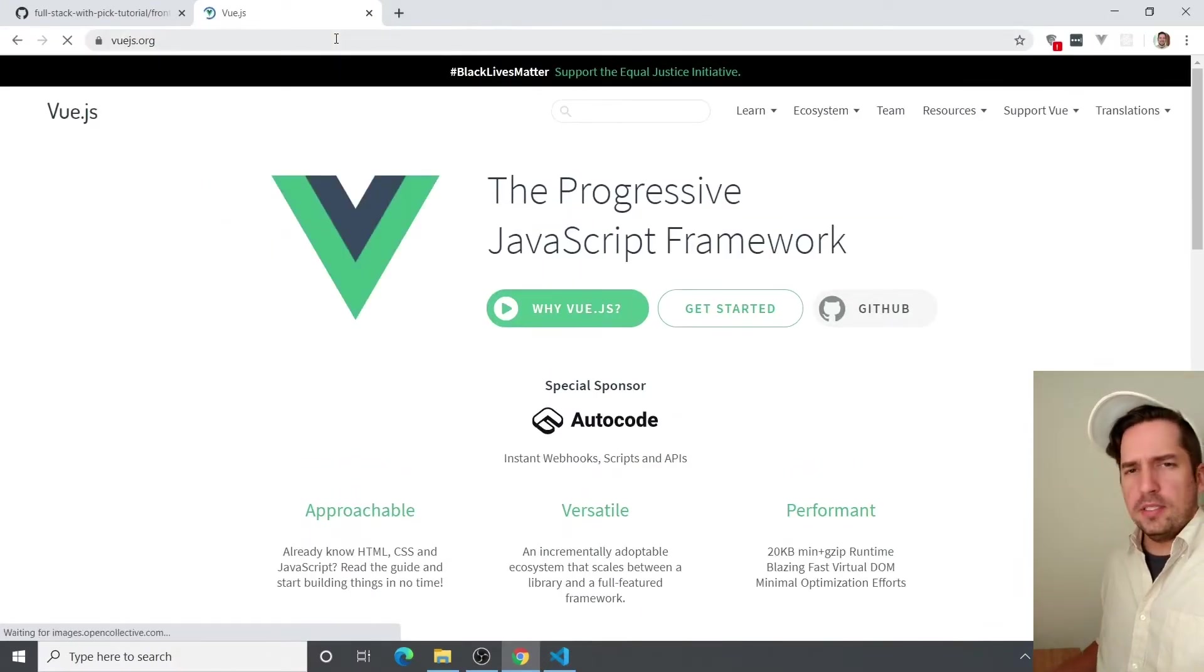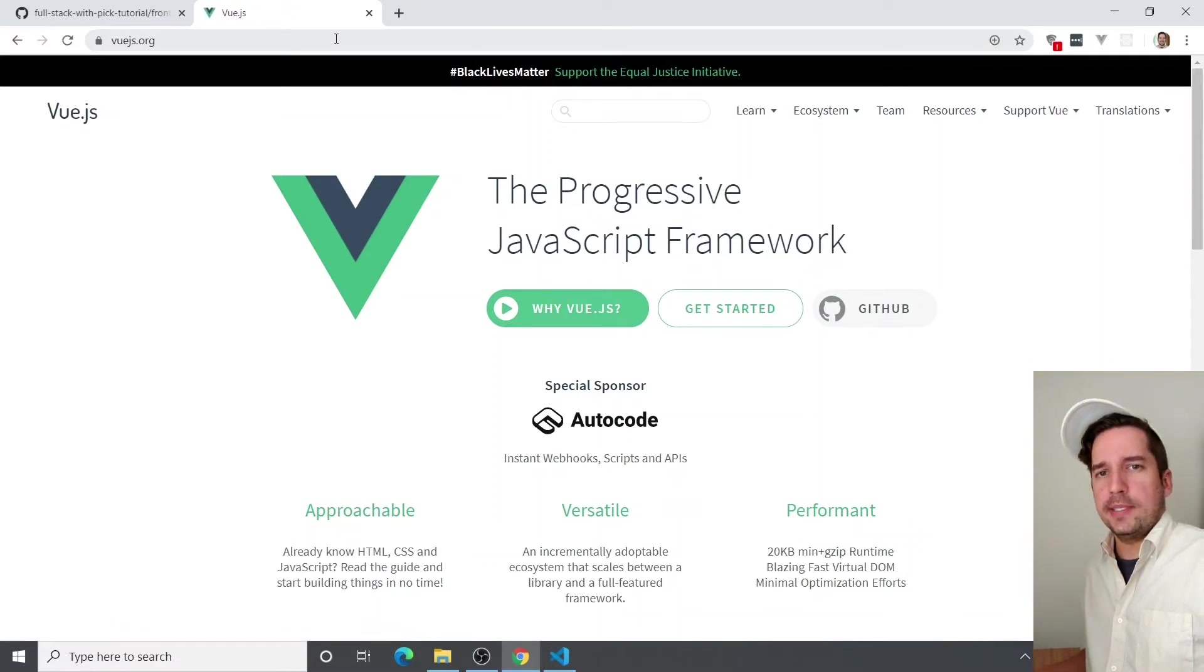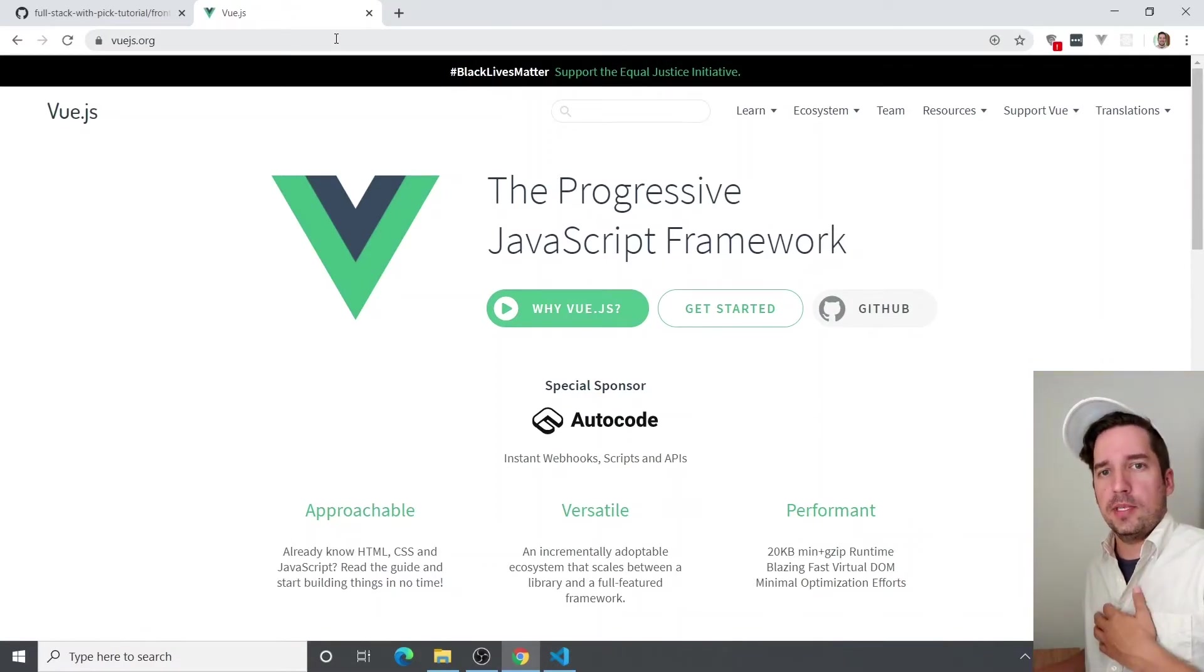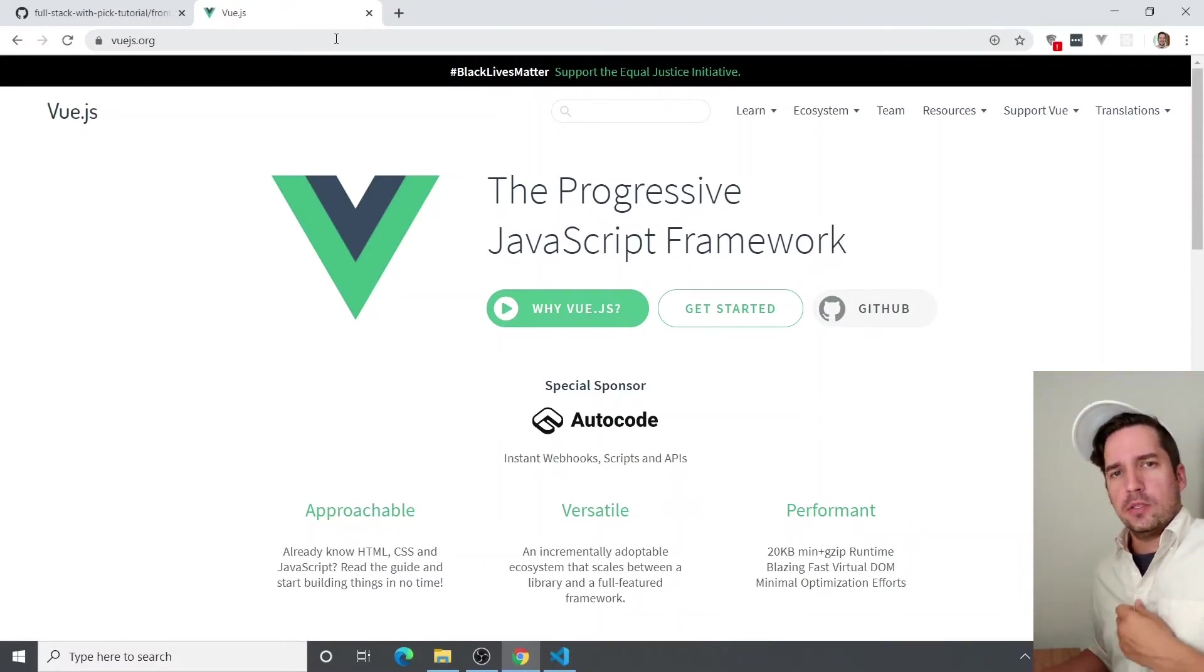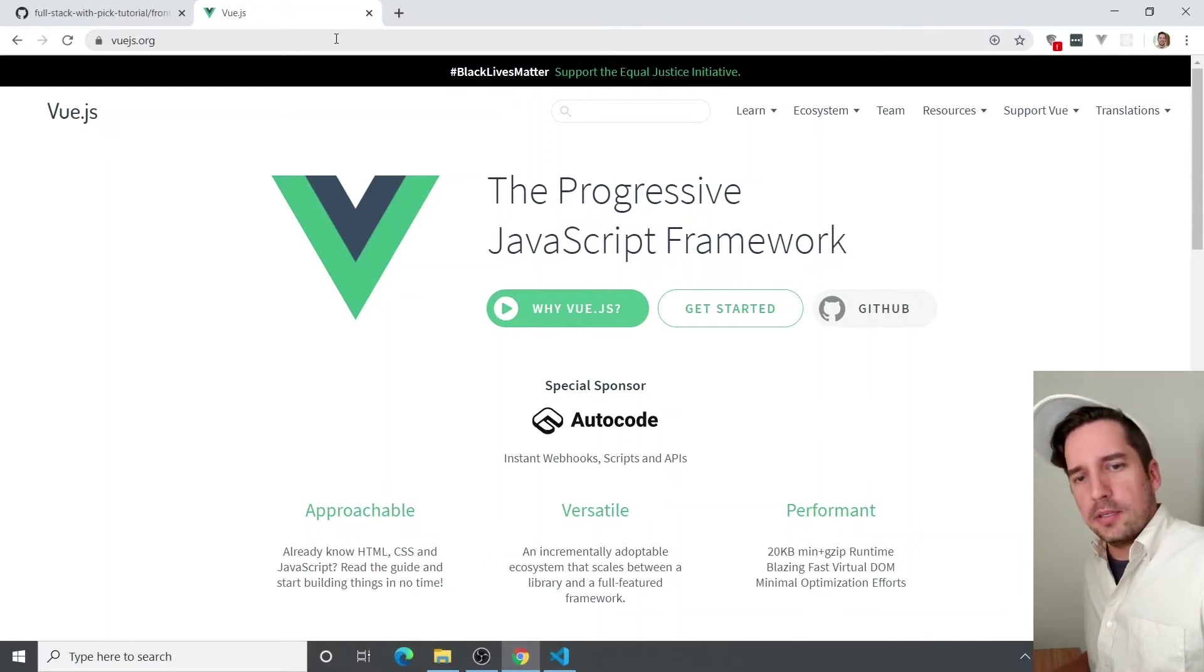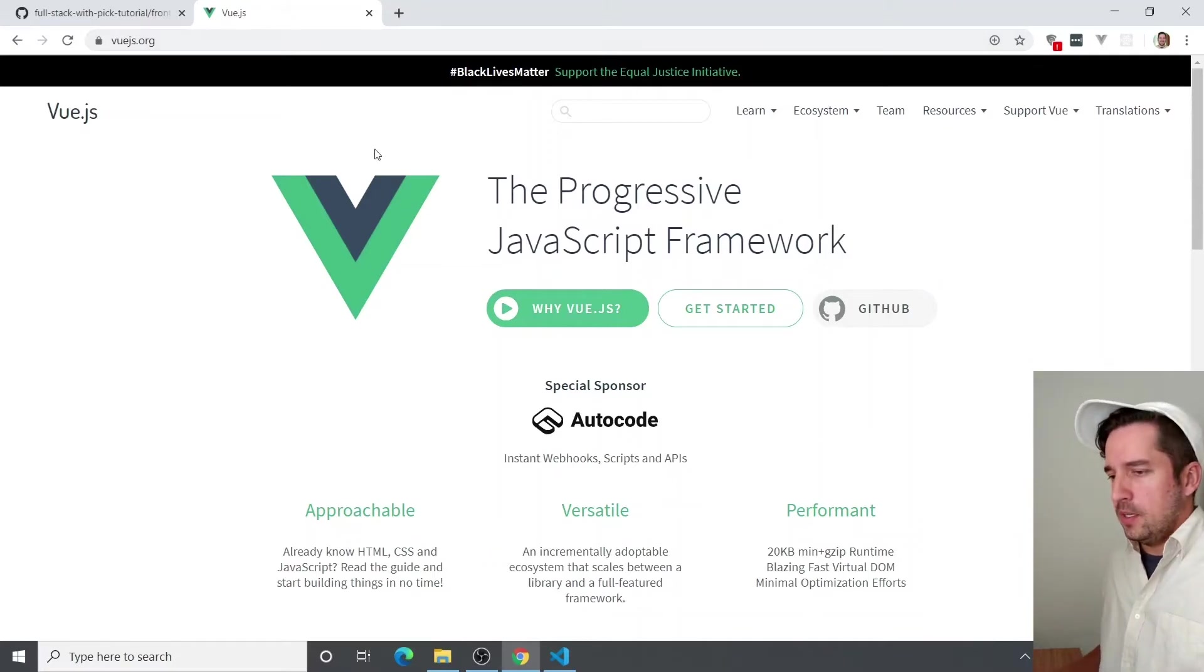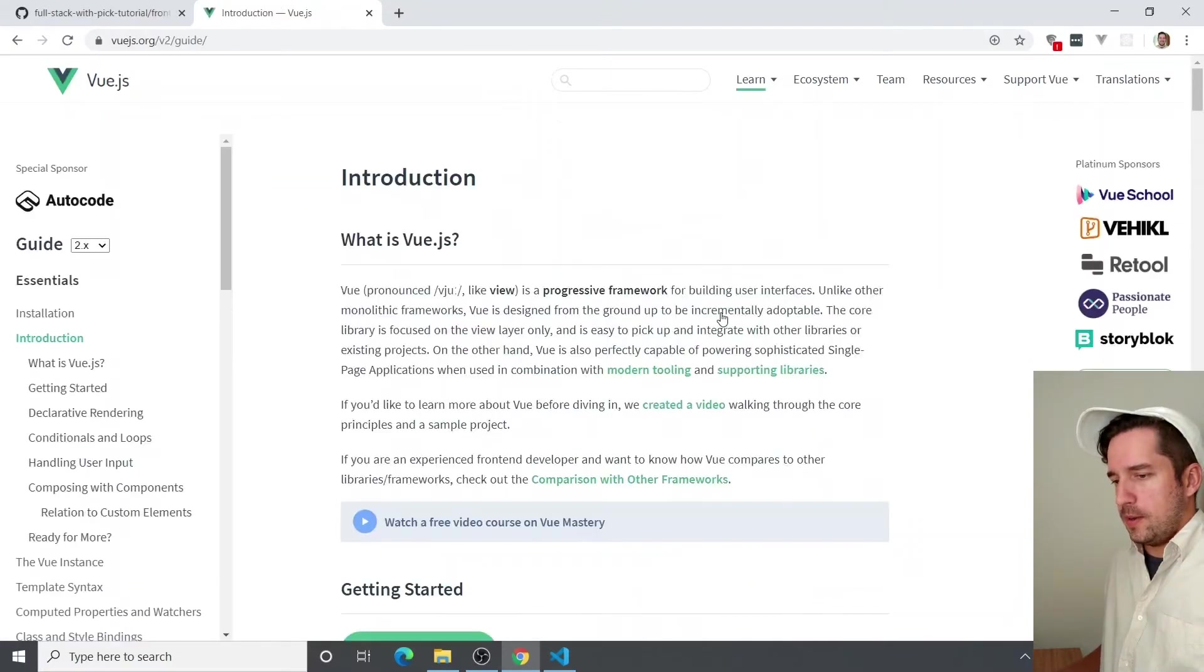And we're going to just get the Vue scripts and include them via CDN, which is Content Delivery Network. So that way we don't have to download anything or keep track of any files. So just click get started once you get there.